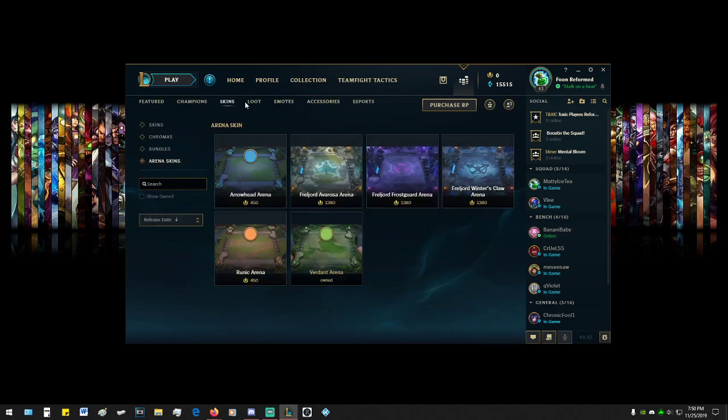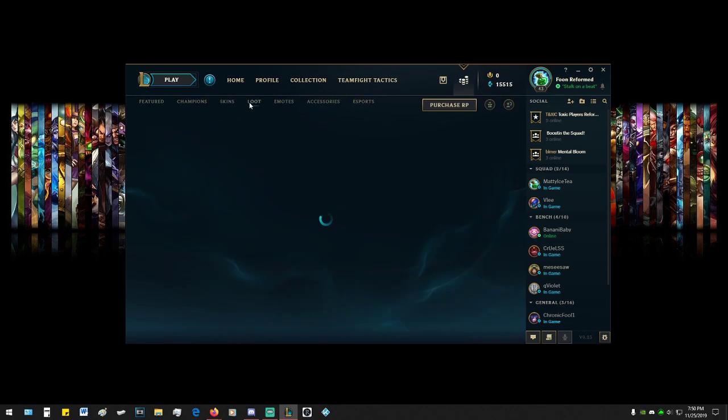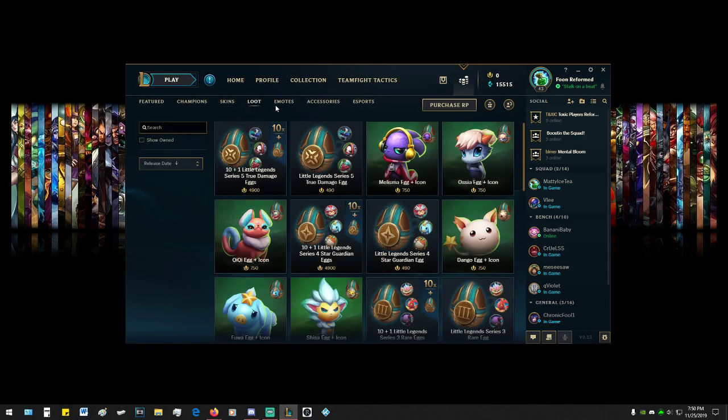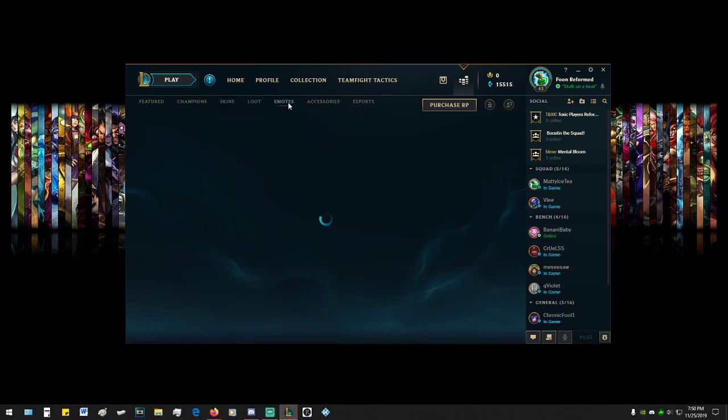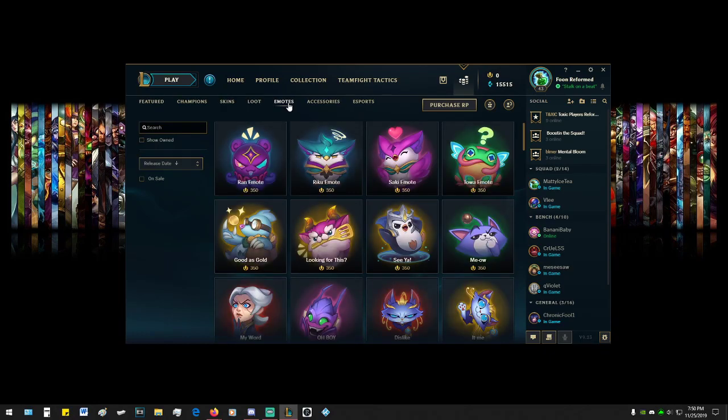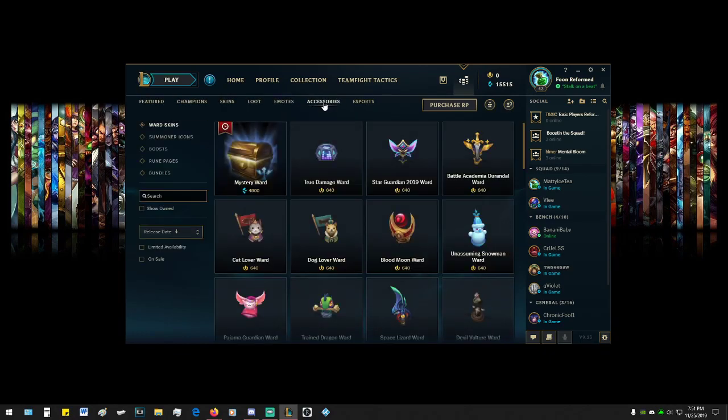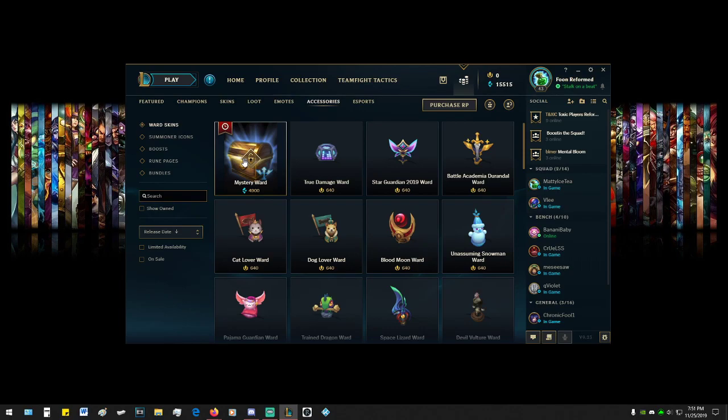...any bundles or anything. That's something else. Loot? Nope. And the emotes? I think no, no. Okay, accessories, there we go. You can give your friends a mystery ward, which you may as well, right? It's only 4,900.